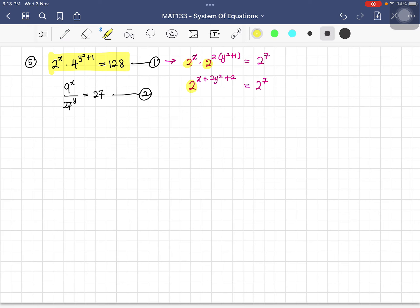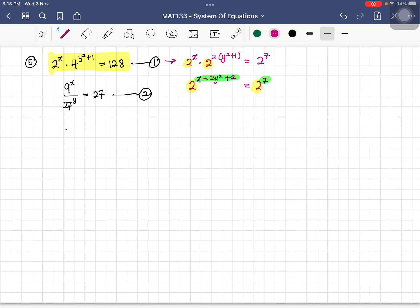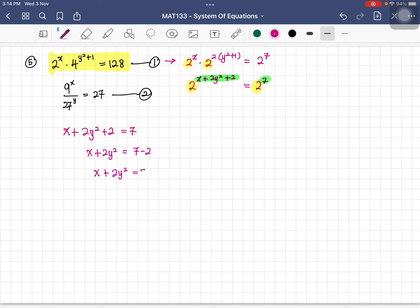Since both sides have the same base, we compare the indices: x plus 2y squared plus 2 equals 7, simplifying to x plus 2y squared equals 5. This becomes equation three from equation one.